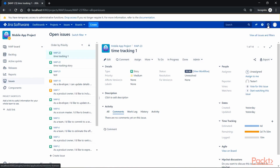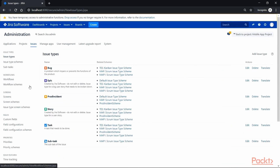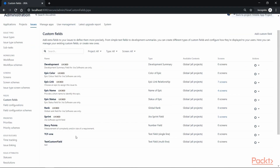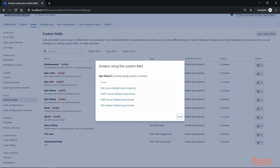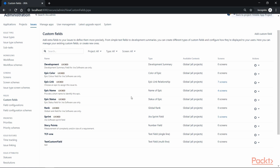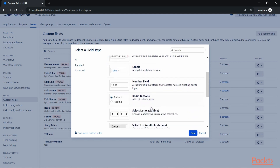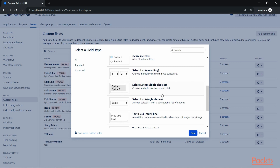To add a custom field, go to the admin section and click on Issues, which takes us to the Issue Type screen. Scroll down to the Custom Field screen where we can see all the fields and their associated screens. Creating a custom field is simple — click on Add Custom Field, and it will take us to a screen with different choices such as date picker, label, number field, radio button, select list, and so on.